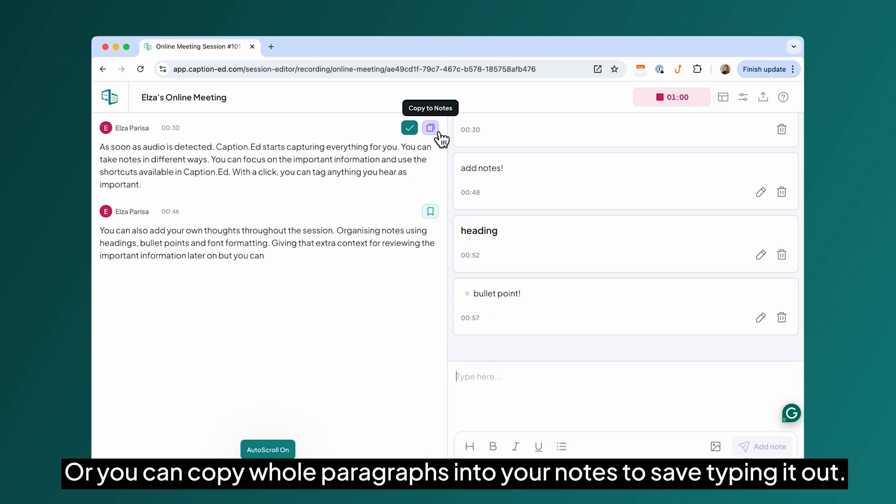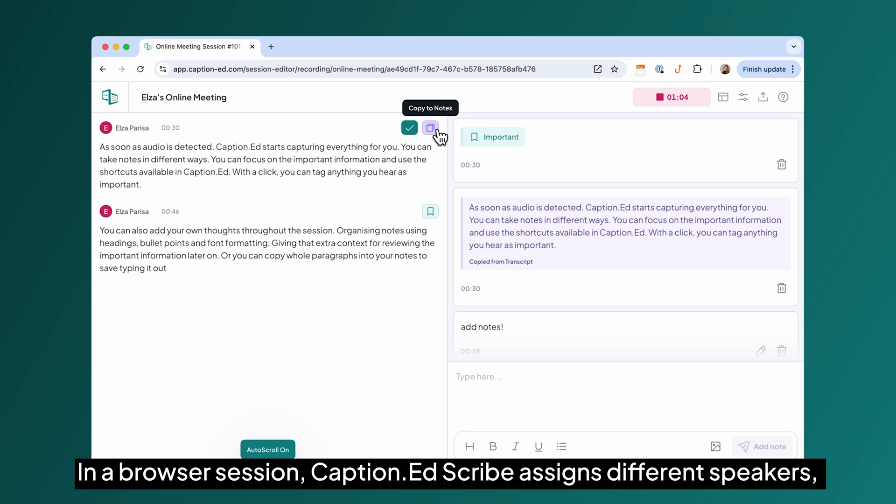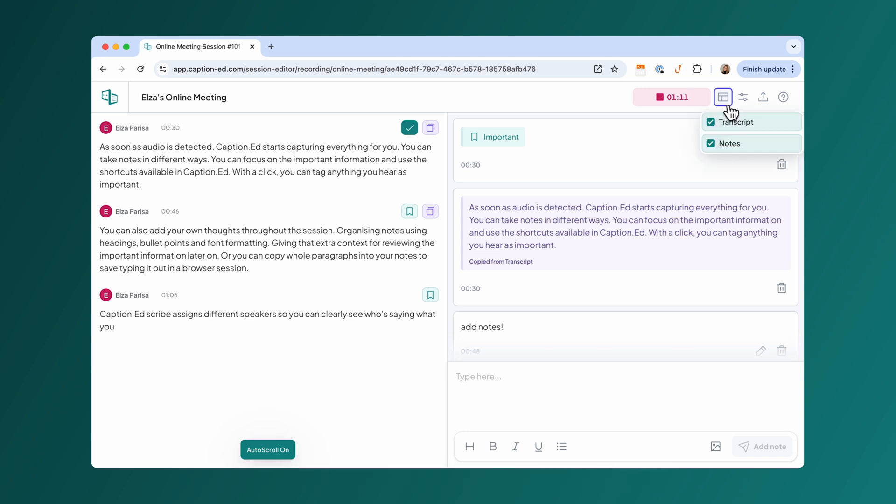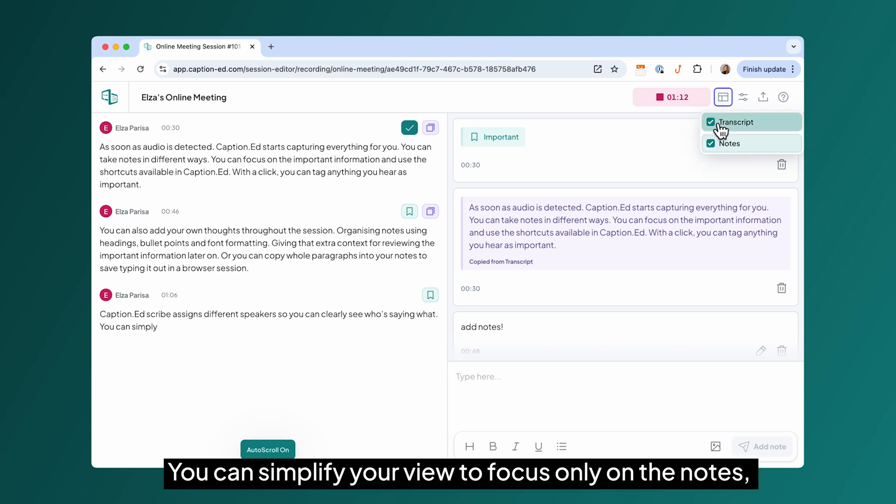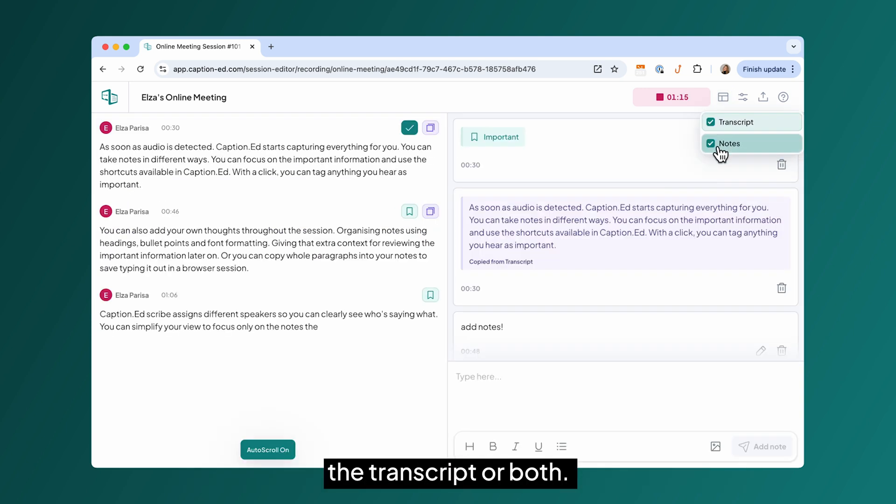Or you can copy whole paragraphs into your notes to save typing it out. In a browser session, CaptionScribe assigns different speakers so you can clearly see who's saying what. You can simplify your view to focus only on the notes, the transcript or both.